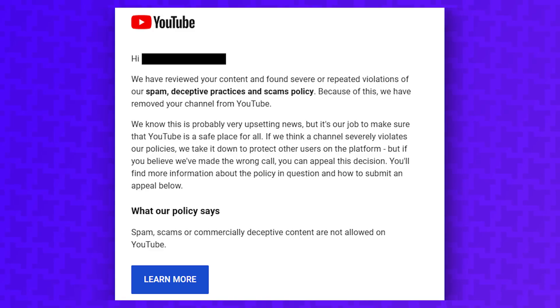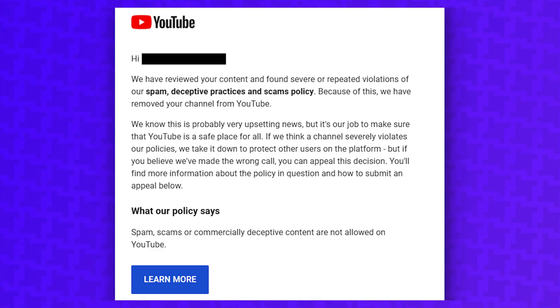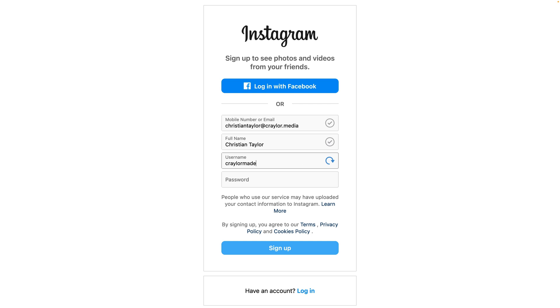There's not a lot you can control on social platforms. If a platform suspends your account, you're out of luck. If you go to sign up for a new platform and your normal username is already taken, you're out of luck. Or are you? That's where using a domain as a username comes in.